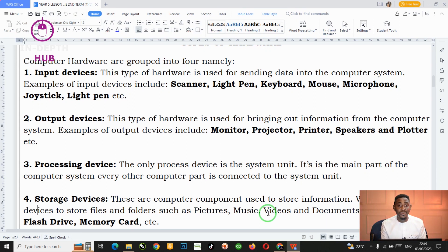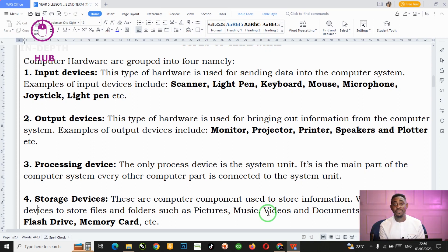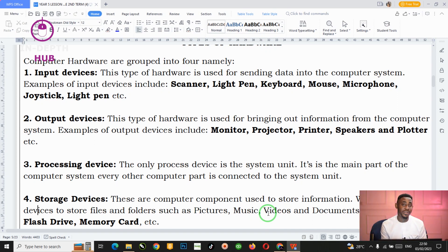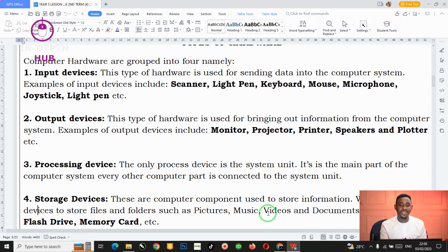The next type of hardware is the output devices. Output devices are the computer parts that bring out information from the computer system. Examples include the monitor, projector, printer, speaker, and plotter. For instance, whatever you are doing on the computer system, the monitor is responsible for showing it — bringing it out for you to see. So the monitor is an output device because it brings out what is happening inside your computer system.